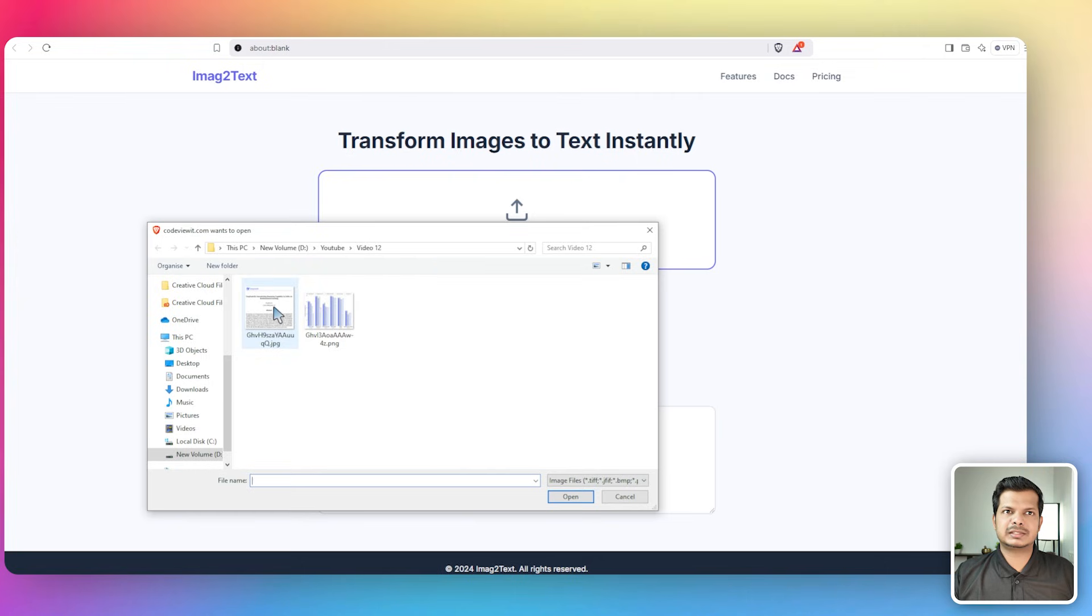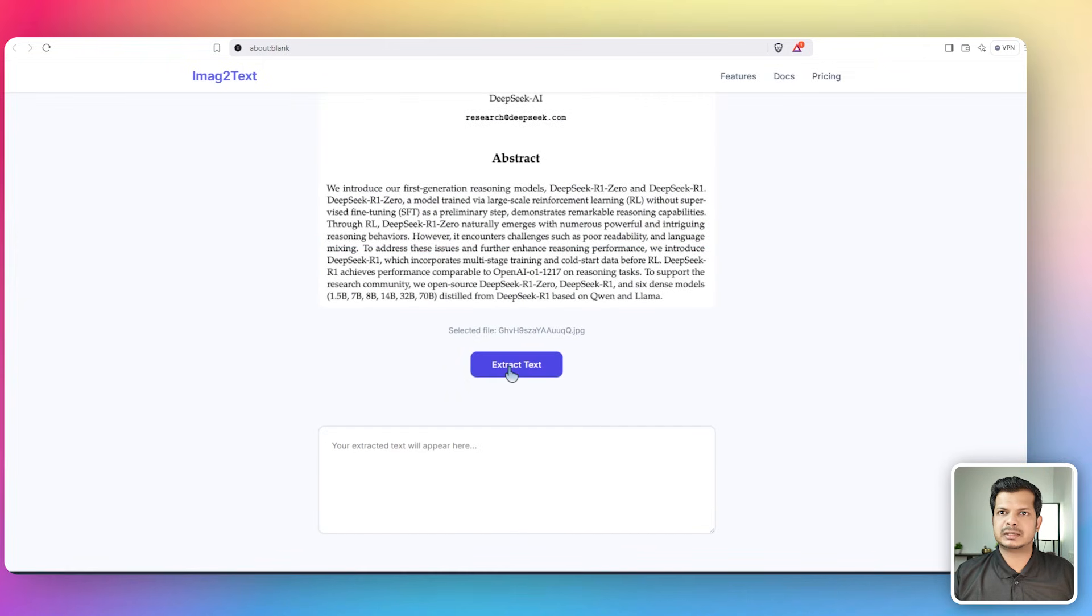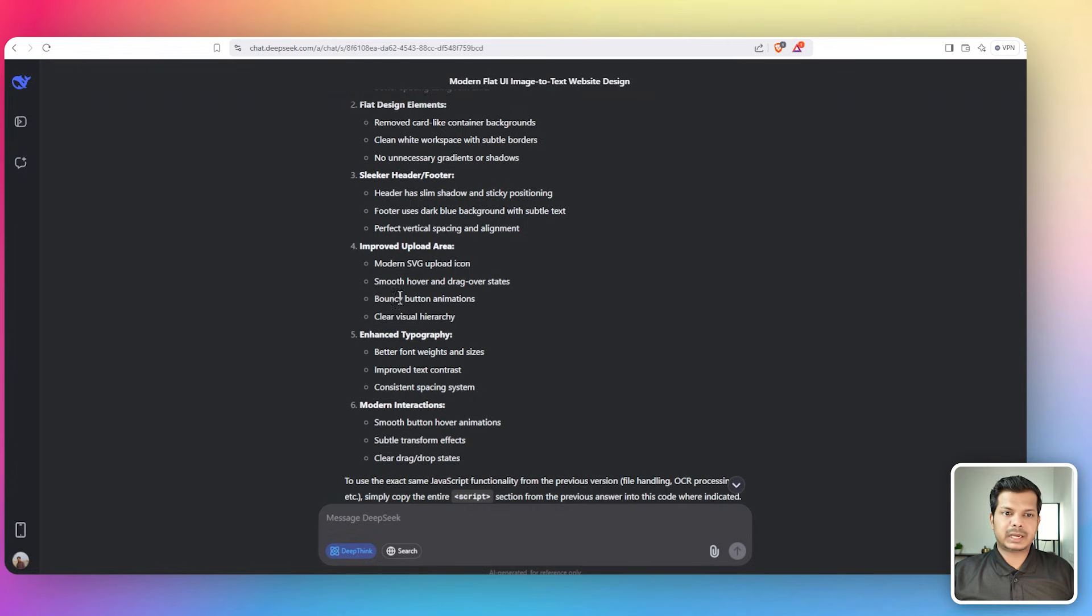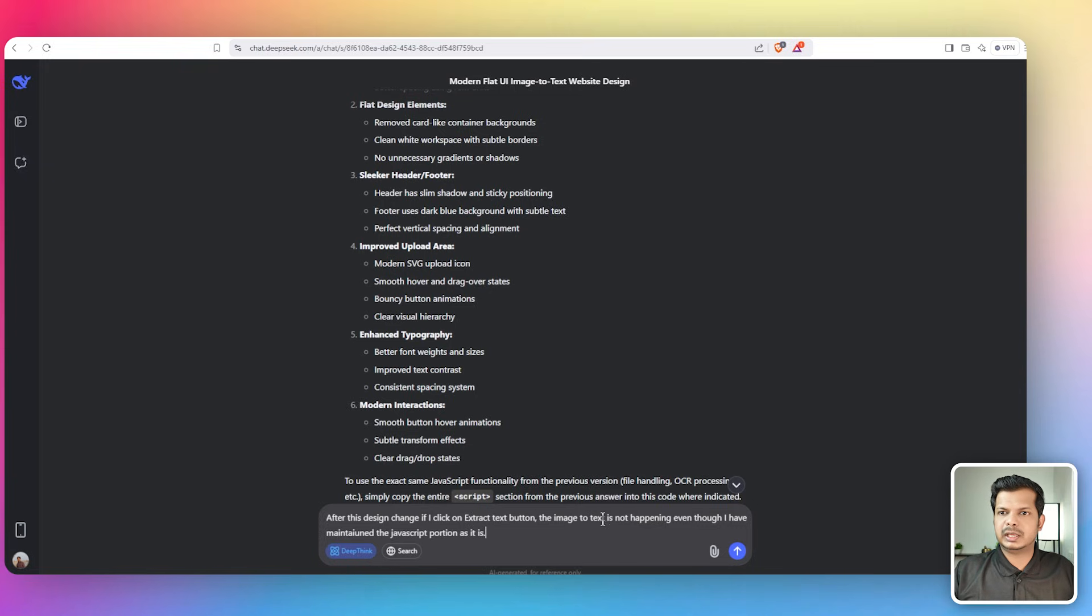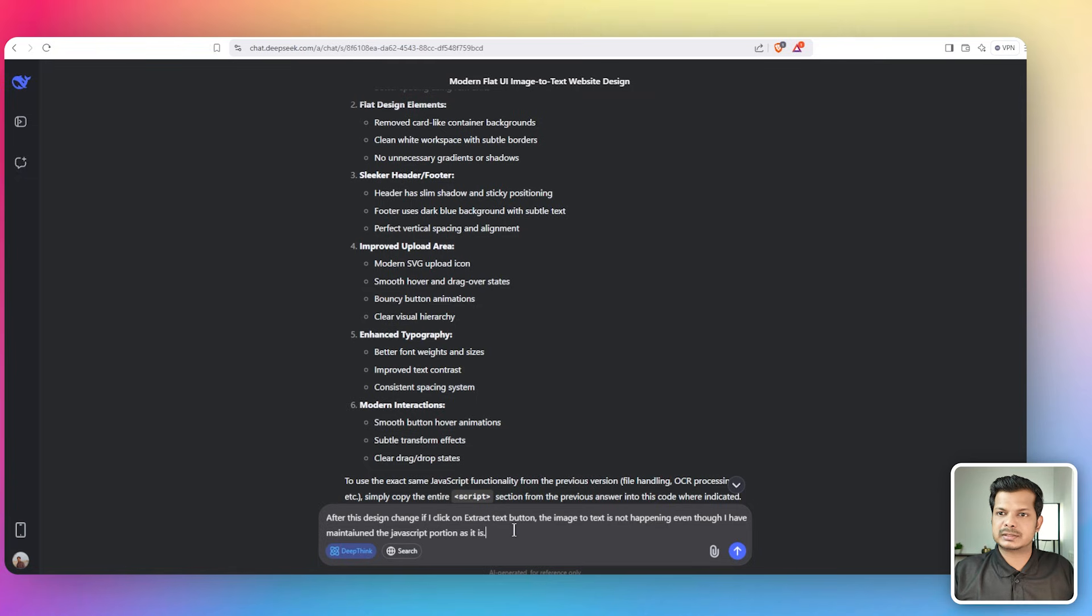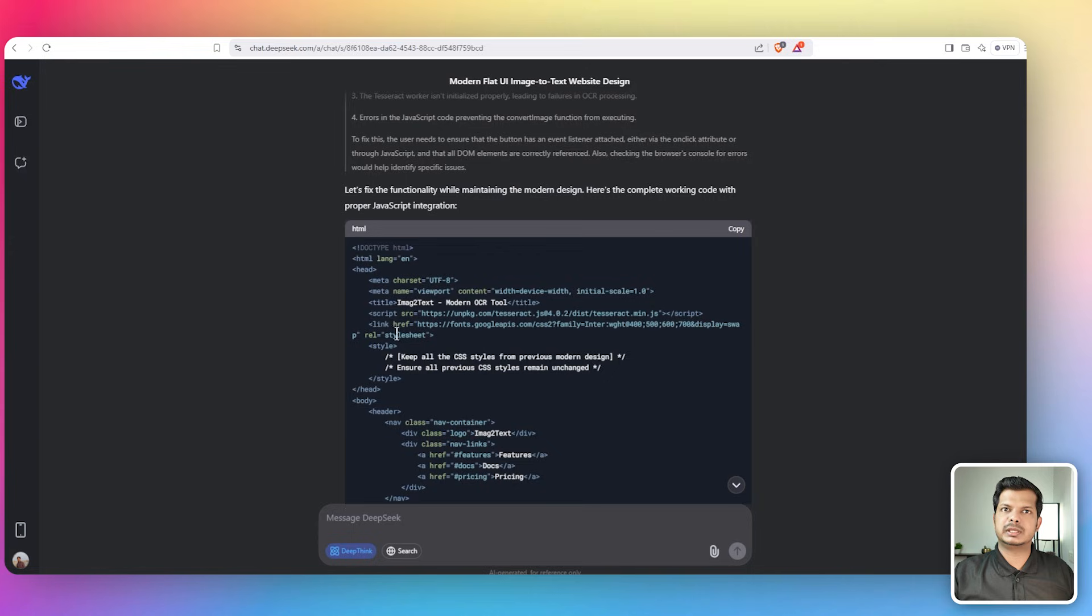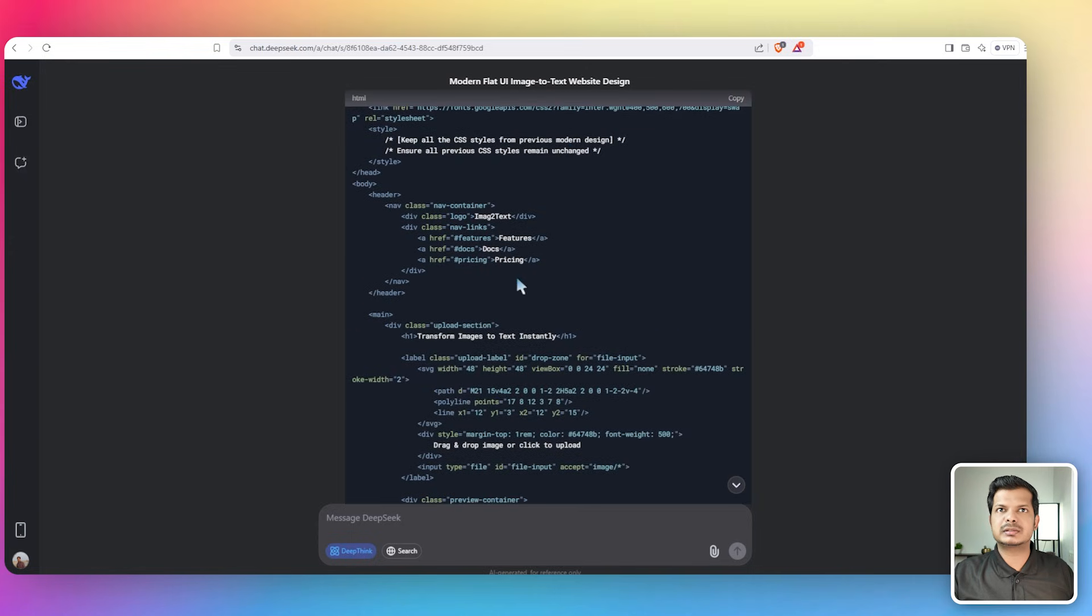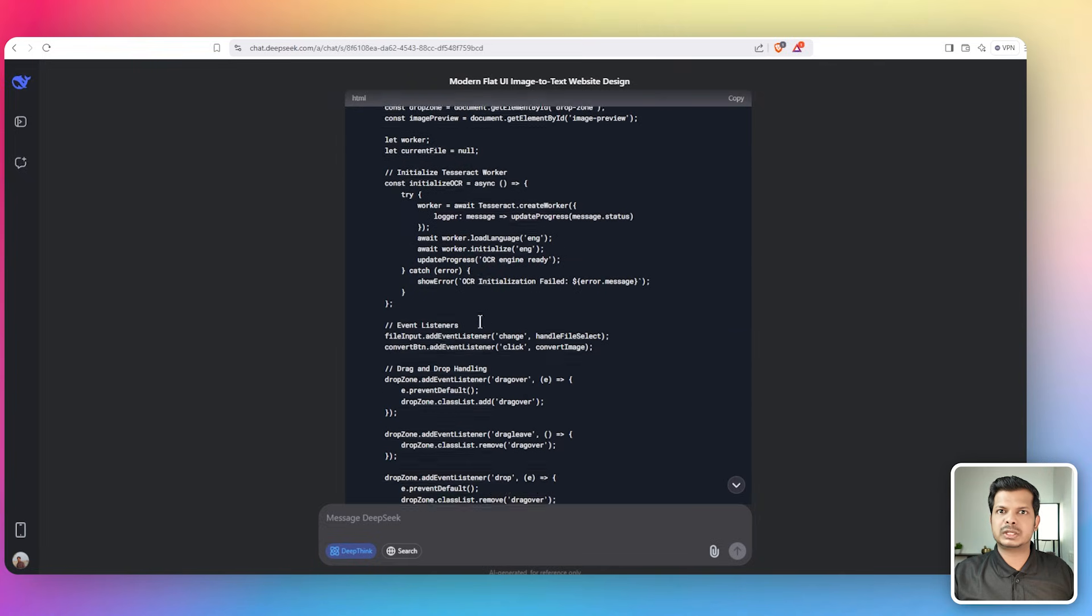Let's import this image. It's imported. Let's click on extract text. Nothing is happening, that's sort of weird. Let's come back into DeepSeek and give this prompt: after the design change, if I click on the extract text button, the image to text is not happening even though I have maintained the JavaScript portion as it is.